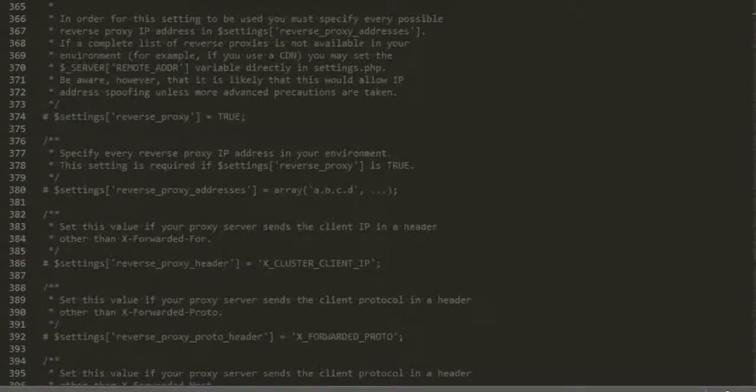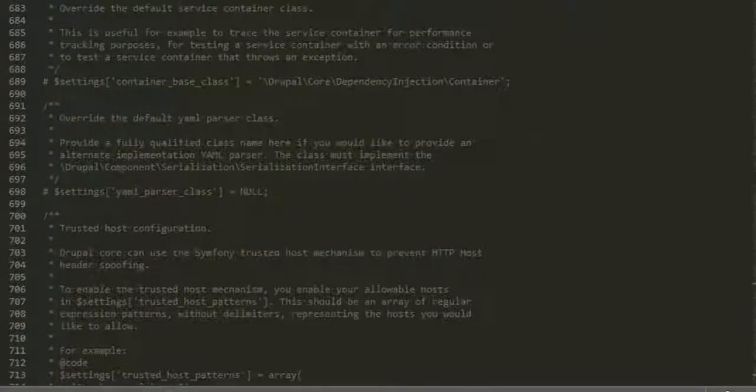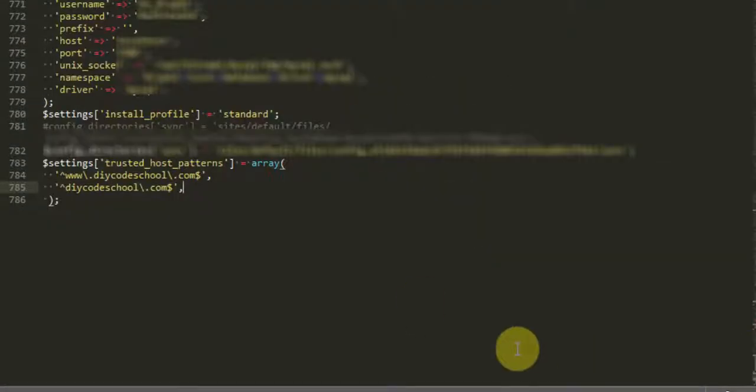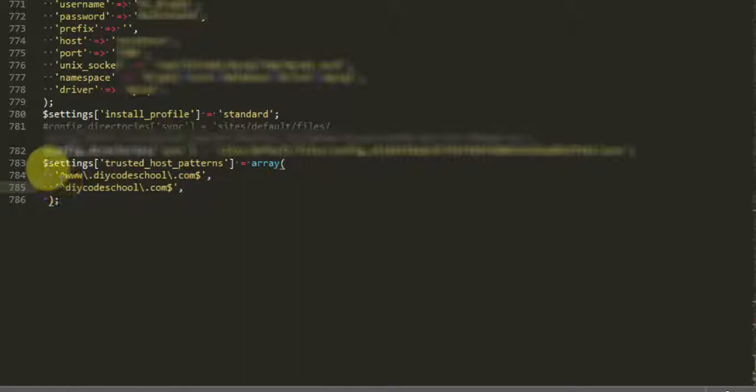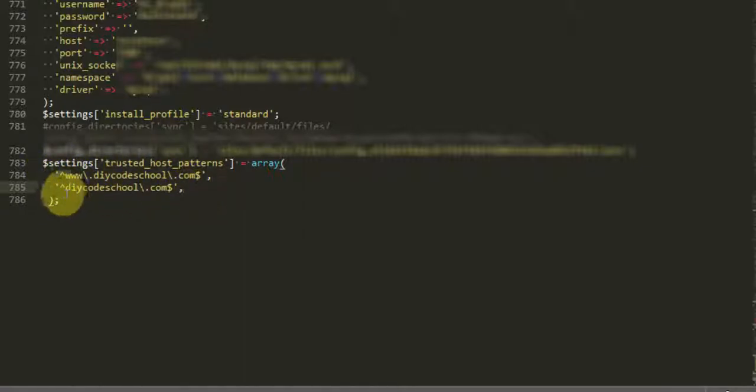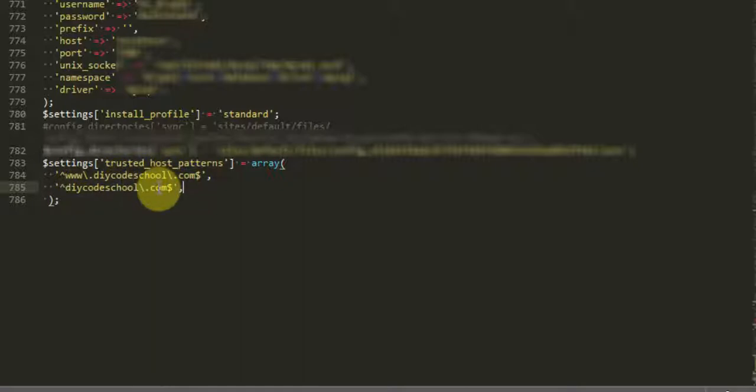We can come down to the bottom, and you may have something similar to this. This is your trusted host patterns. Since we just copied this site over, we're not actually using this domain name for this image of the site. So we have to use the IP address that was given to us on the new image.